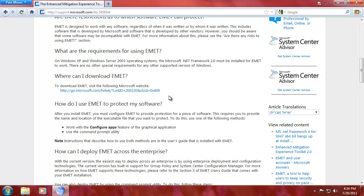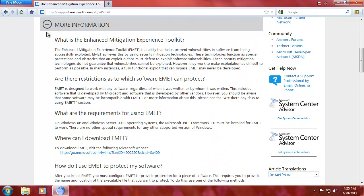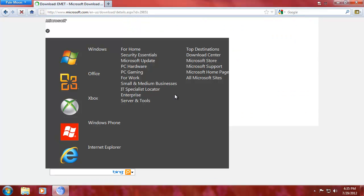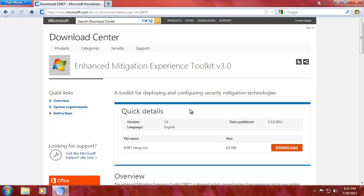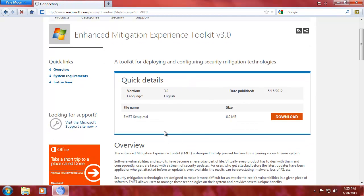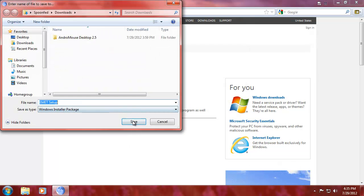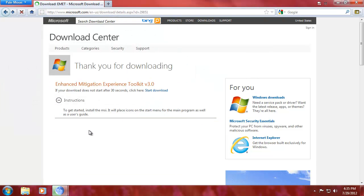So my mind went to this new tool made by Microsoft called Enhanced Mitigation Experience Toolkit. In my mind it was something that could possibly help prevent the sort of stuff that he was asking. So let's see if it actually works.